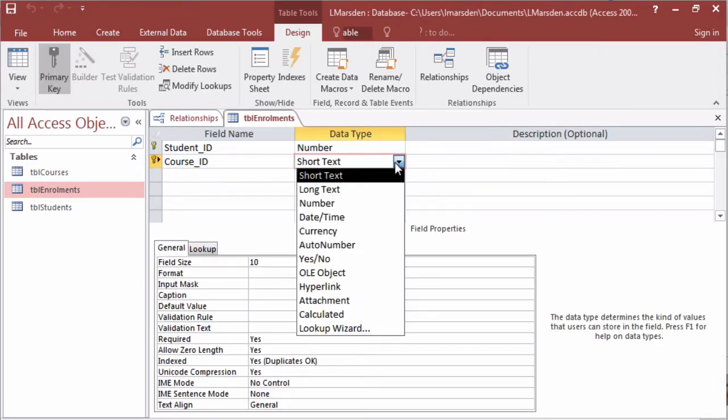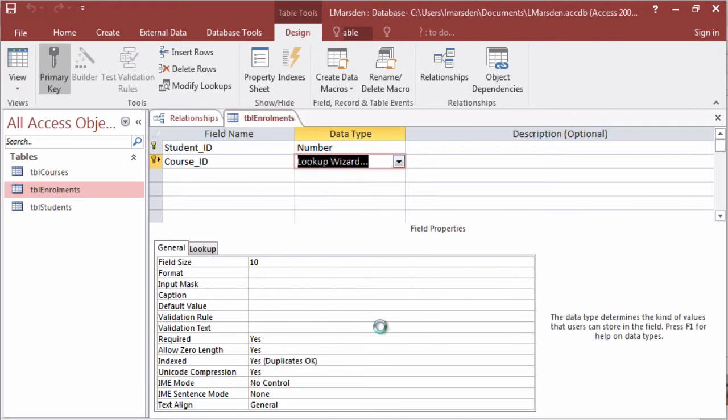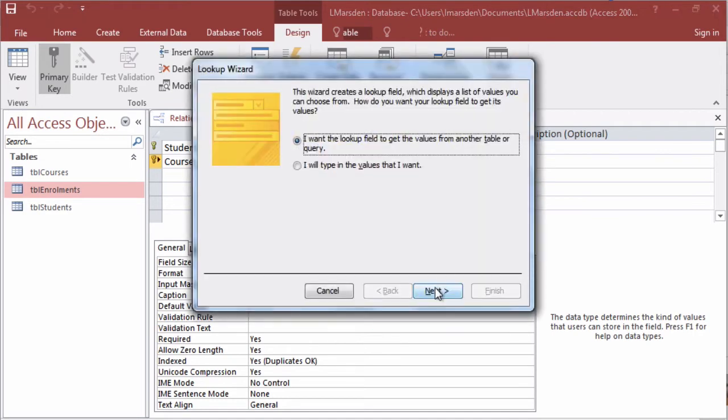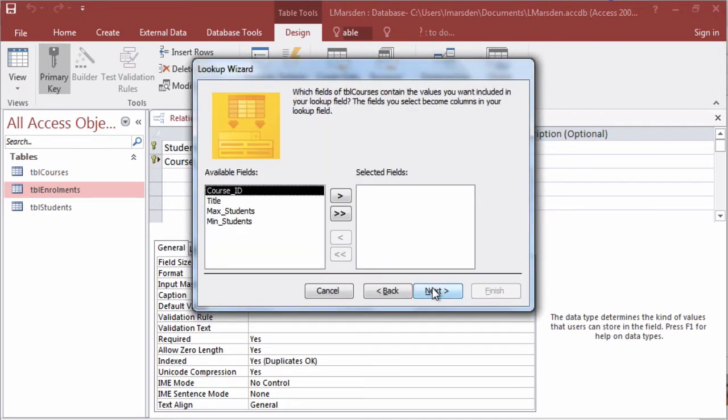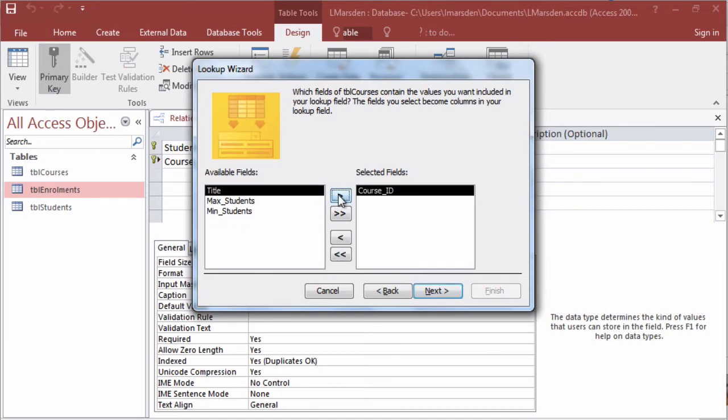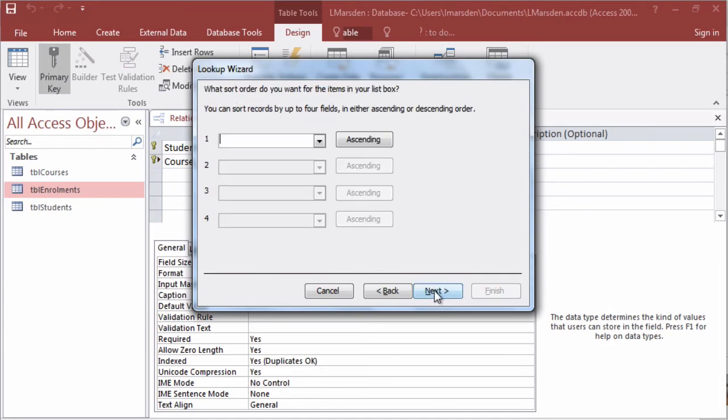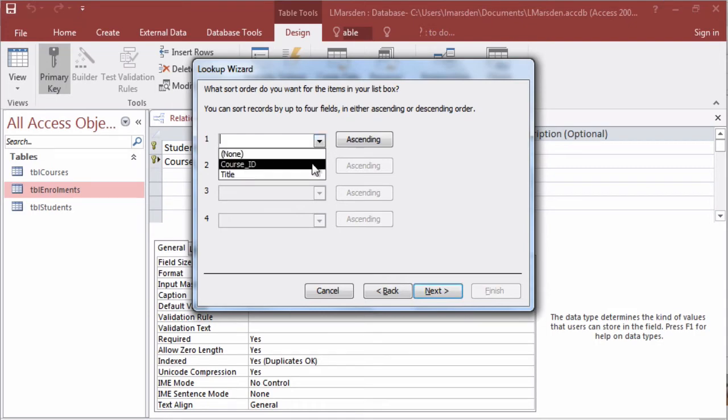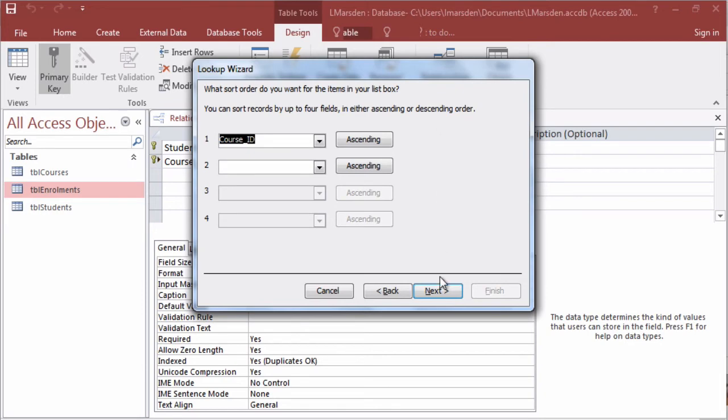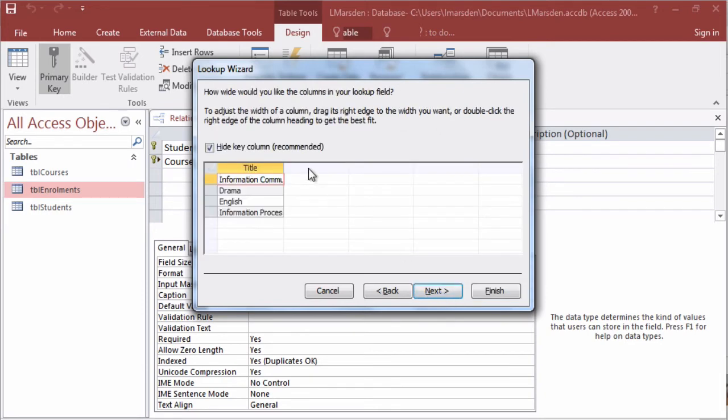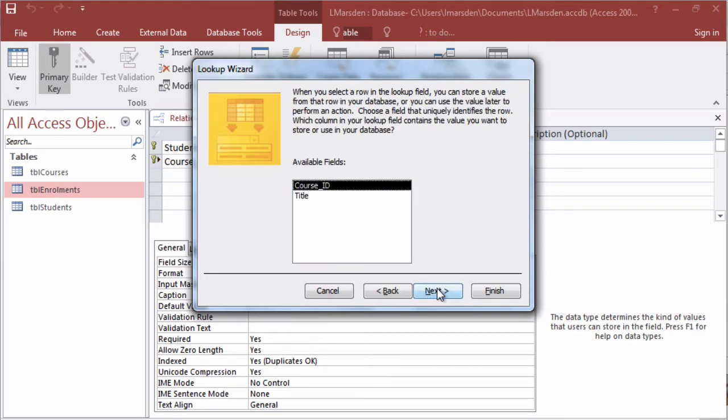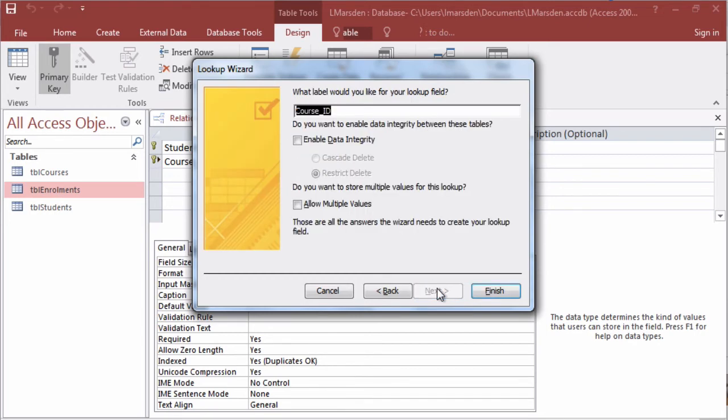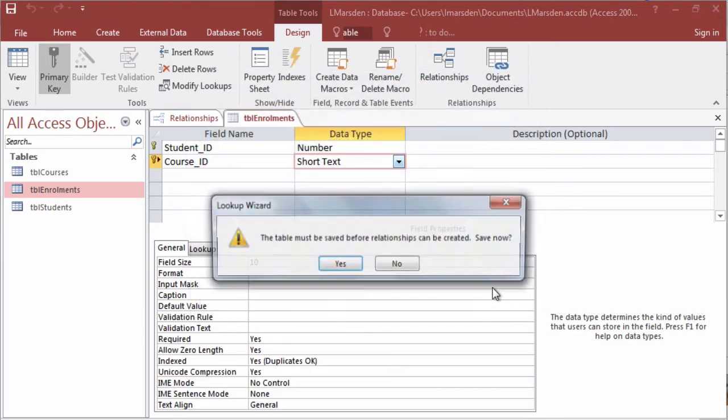Once again select lookup wizard. Next. Select the correct table you want to look up. Select the field. I want the course ID and the title. Click on next. I want to sort this table by course ID as the year 8, 9, 10, 11 courses will be in order. And then I want to see once again the primary key, course ID. Finish.